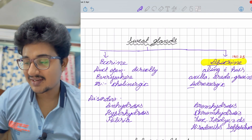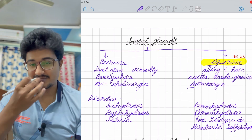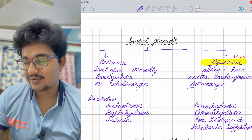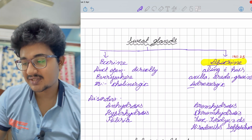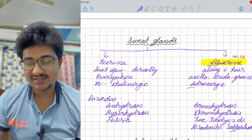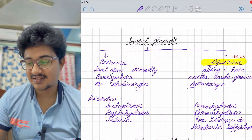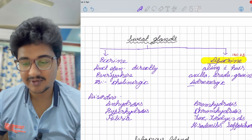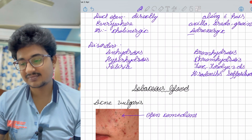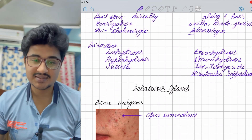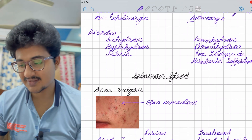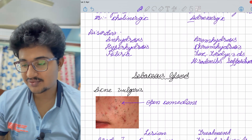Bromhidrosis is smell from apocrine glands. Chromhidrosis is colored sweat. Hidradenitis suppurativa could be asked as a spotter — see the image.